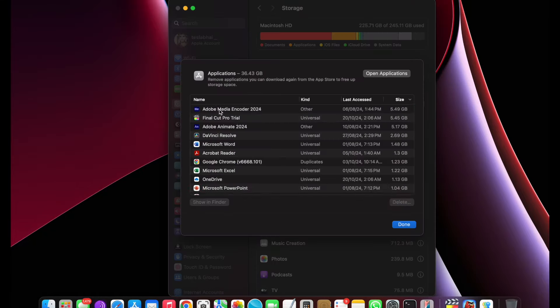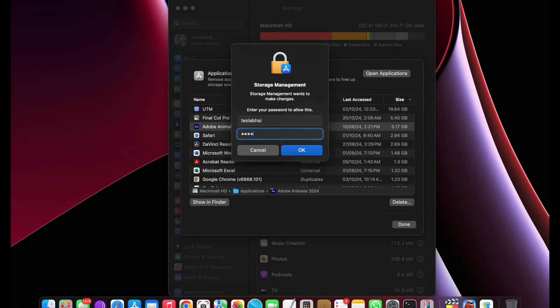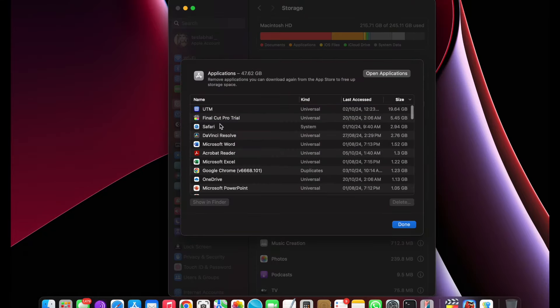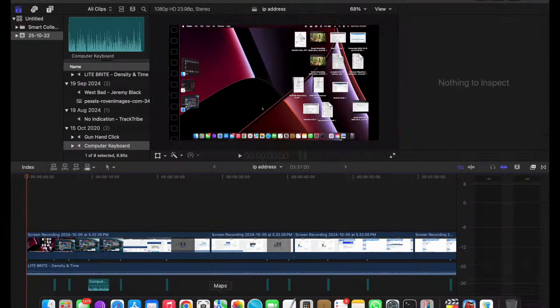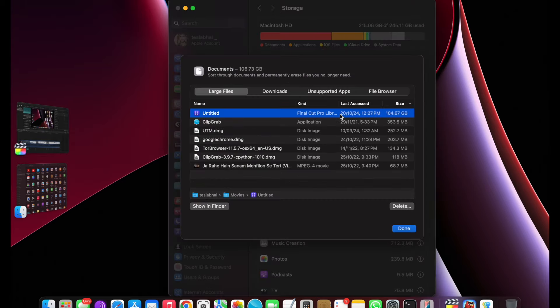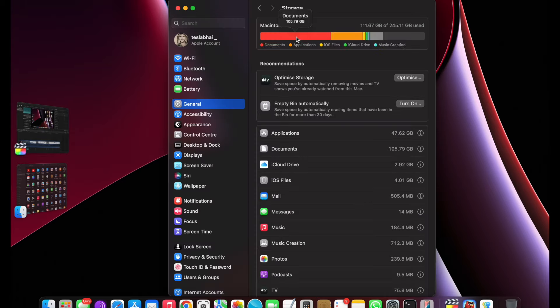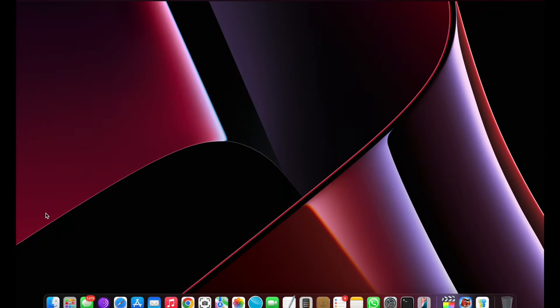Is your MacBook storage running out and slowing you down? Don't worry, I've got you covered. In this video, I'll show you simple tips and tricks to free up space, manage your files better, and get your MacBook running smoothly again. So let's get started.